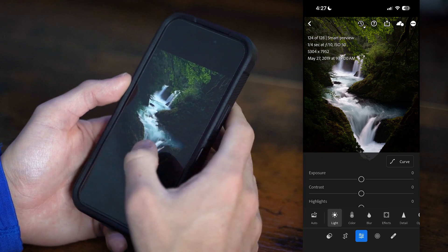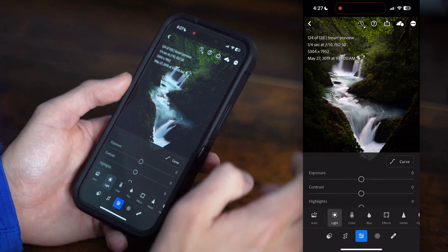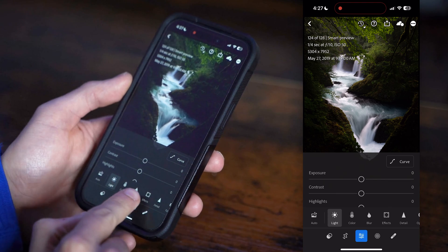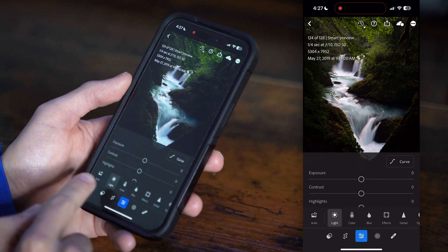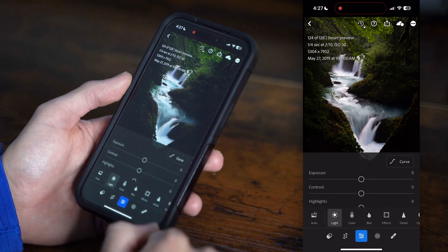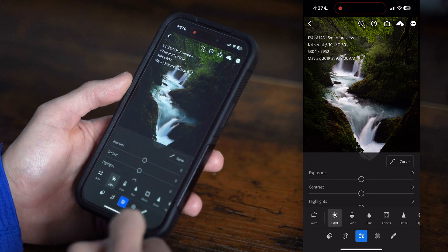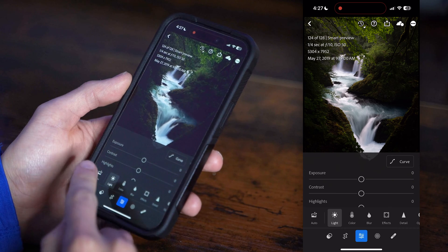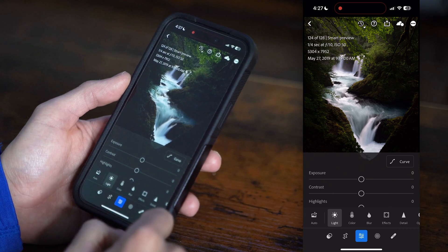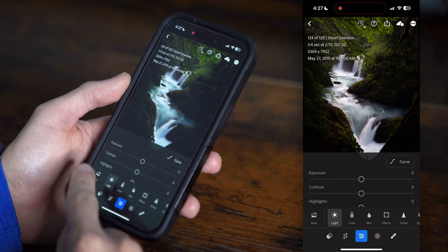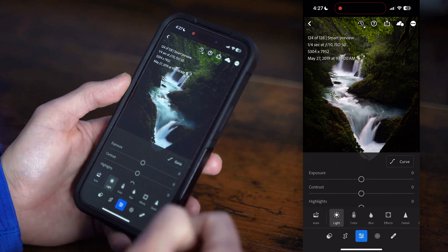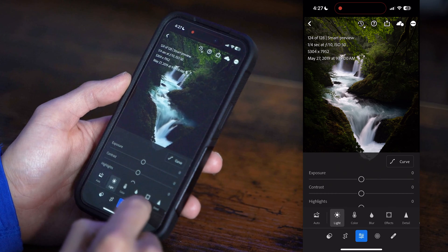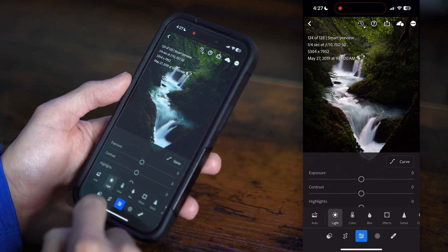First things first, I like to click on the screen and you'll notice it opens up with little options down in the bottom menu bar. You can click Auto if you want — I don't really recommend it. If you wanted to edit using Auto, you probably wouldn't be watching this video. So I'm going to show you how to manually edit.